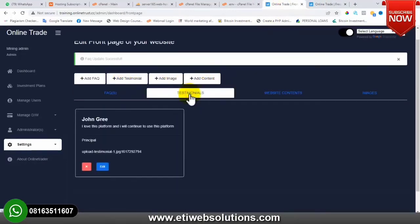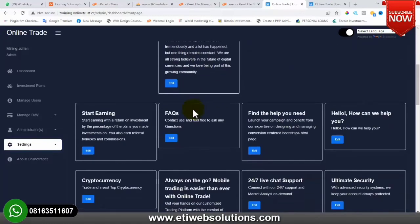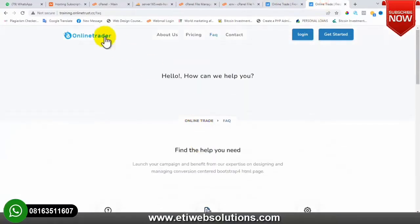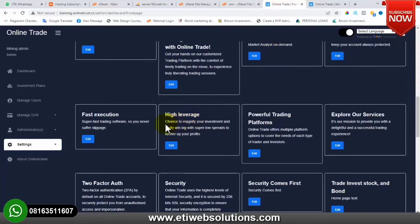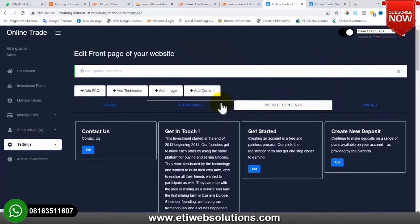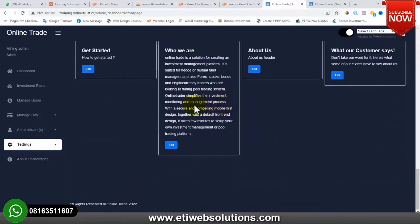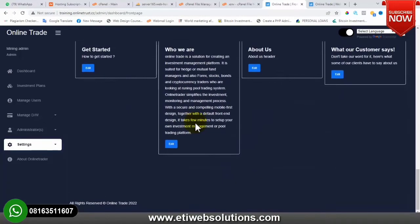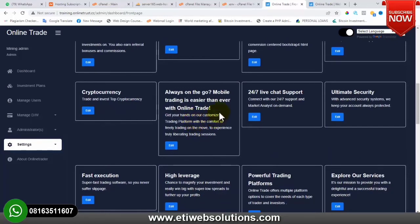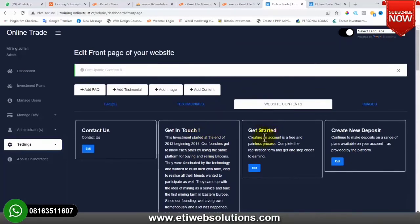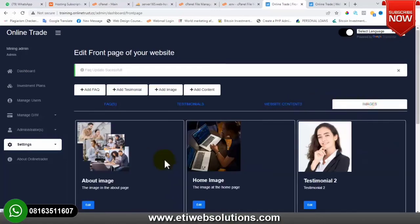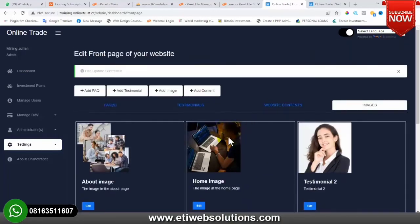You can also change the testimonials – edit existing ones, add new ones, or delete them entirely if you don't want testimonials on your website. Then we have Website Content where you can change all the write-ups showing on the front end – company name, headings, body text – everything. You can also change the various images from this section. That's all about the front-page design.